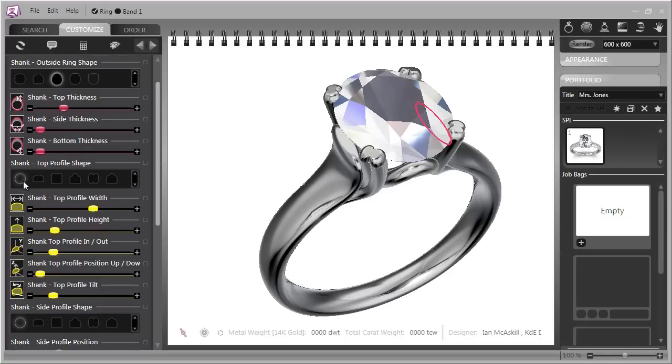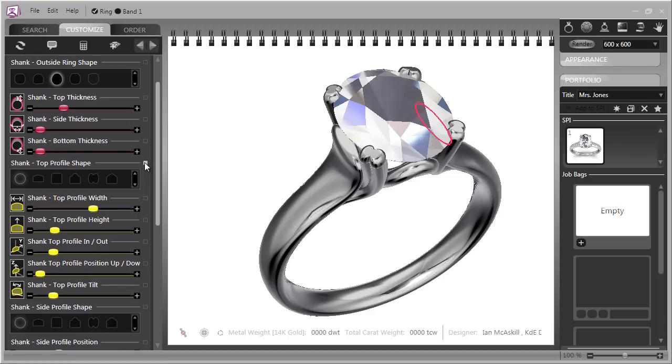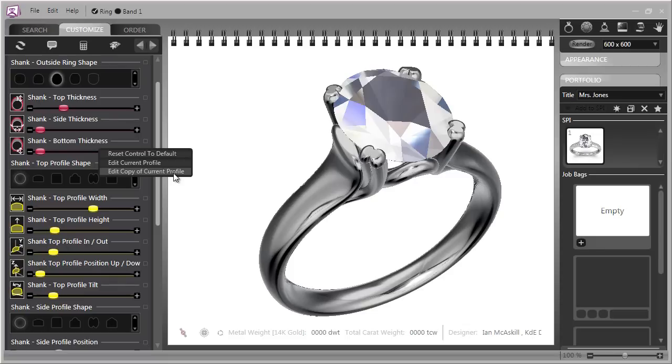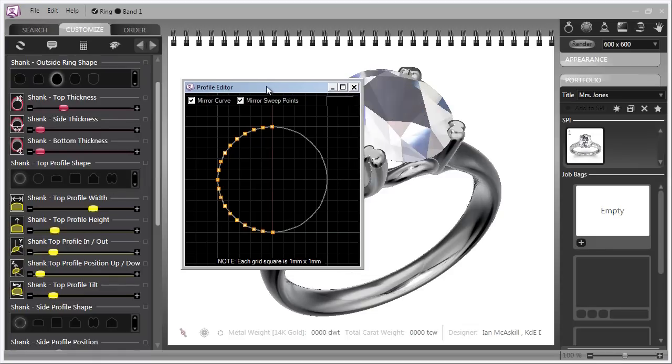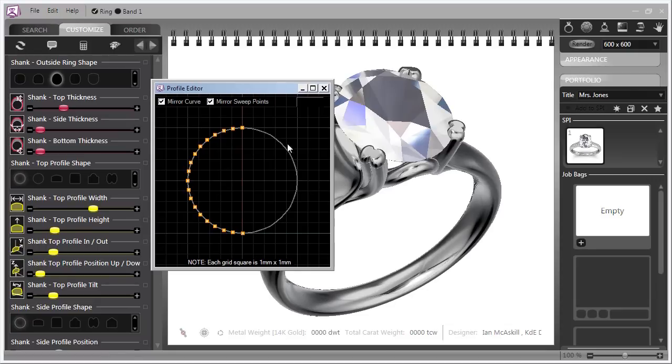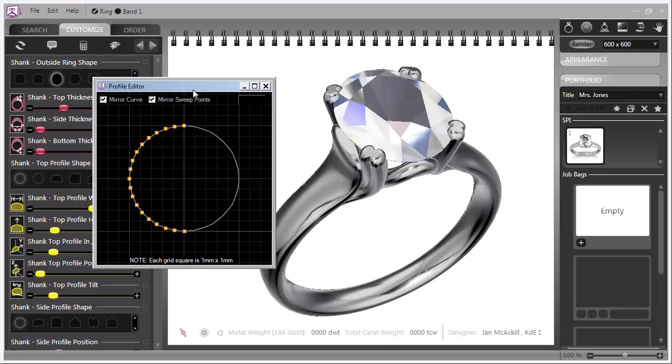To do that we will select a current profile. This is the shank top profile shape and we will go over to this little radio box here and click on it to open this window and it says edit a copy of the current profile. That's the best choice because then you can always go back to the first one. So we'll click on that and you will see this edit window pops up.